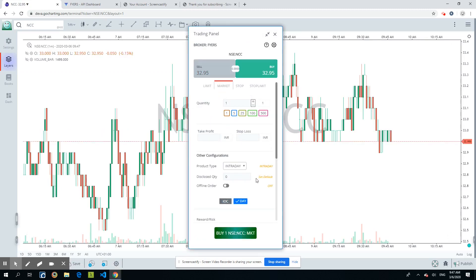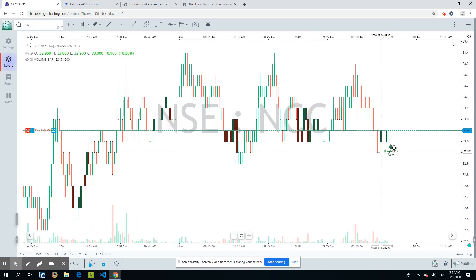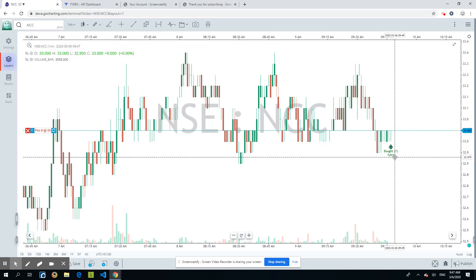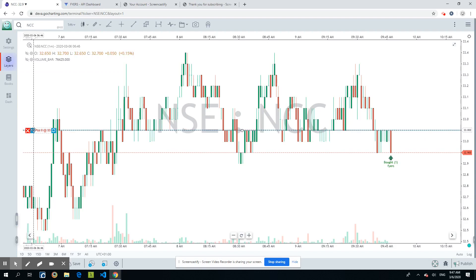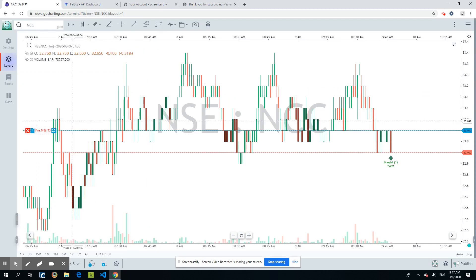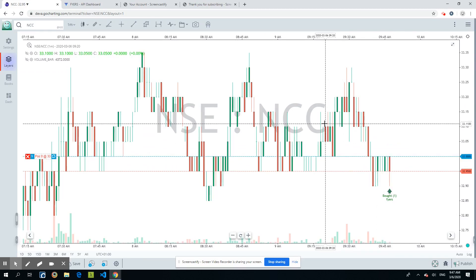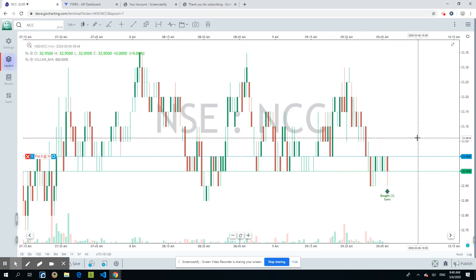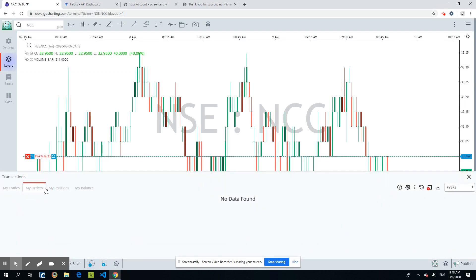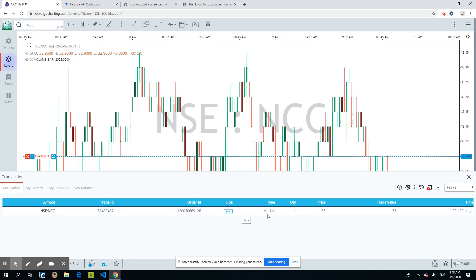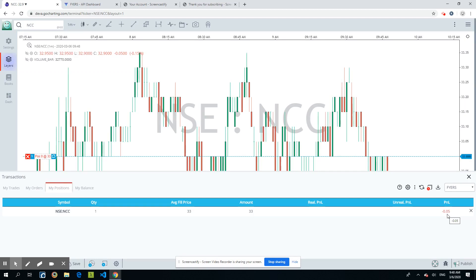Once placed, it says 'Order ID placed successfully.' Two things appear on the chart: an arrow showing exactly where you bought, and a position line showing your current position — plus one at 33 INR, with a PnL of zero. As the candle moves, the PnL updates in real time. In the Trades section of the Trading Journal, you can see the trade ID, order ID, the filled market buy order, and the current PnL — now showing minus 0.05.